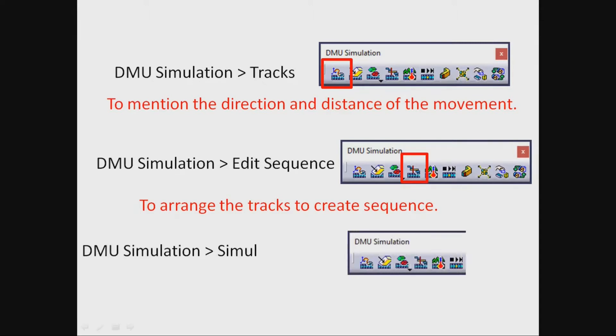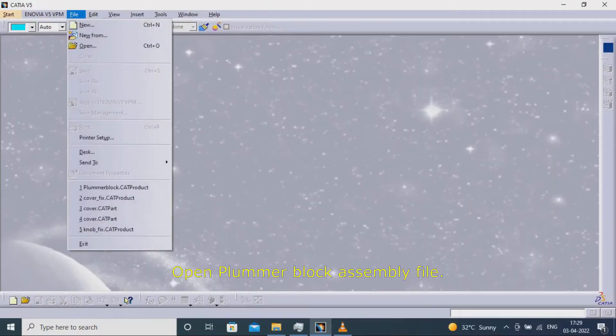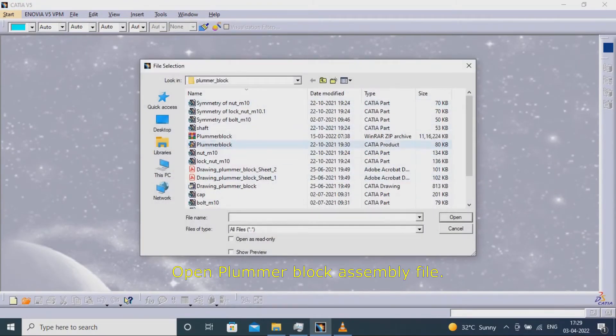DMU simulation player to show the animation of the sequence. Open plumber block assembly file.